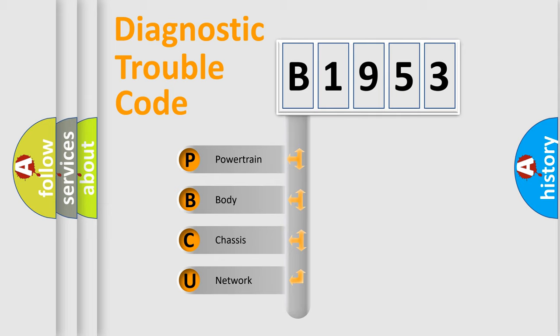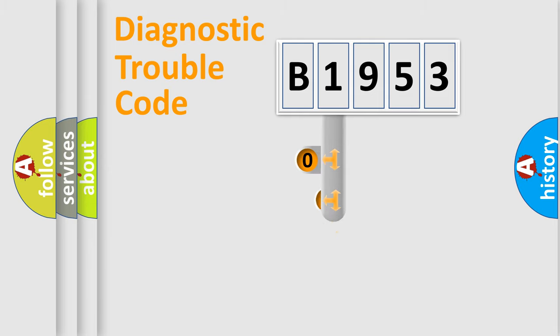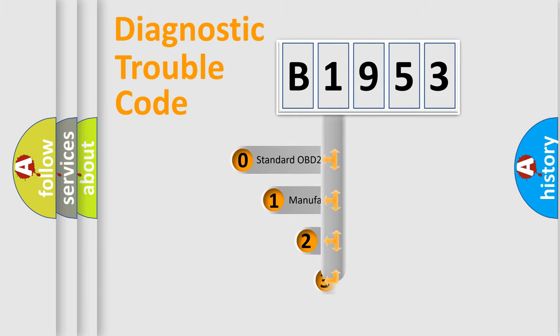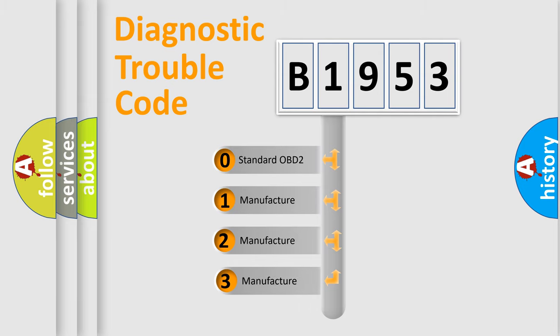We divide the electric system of automobile into four basic units: Powertrain, Body, Chassis, and Network. This distribution is defined in the first character code.